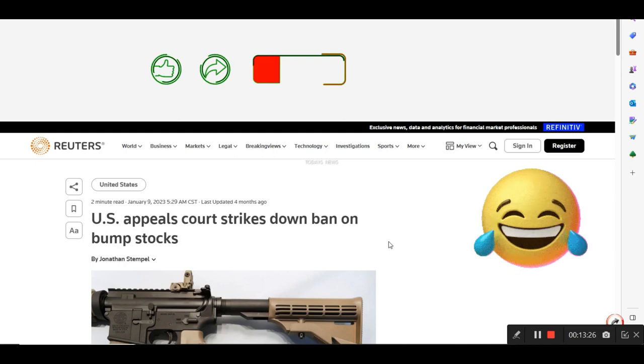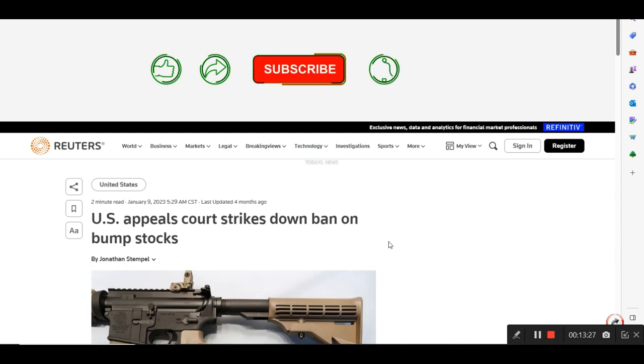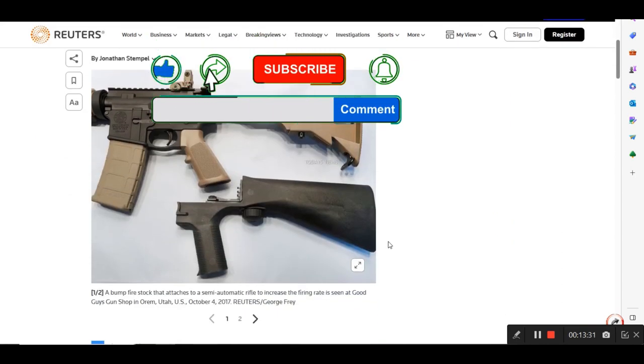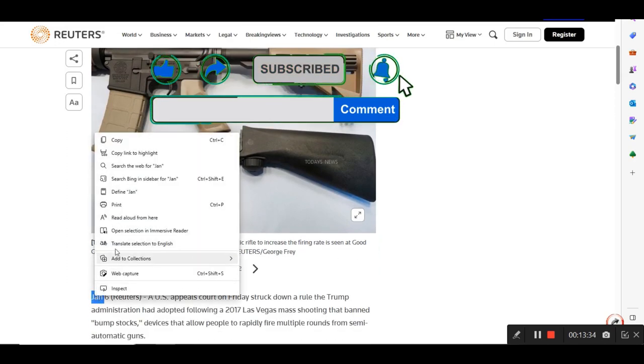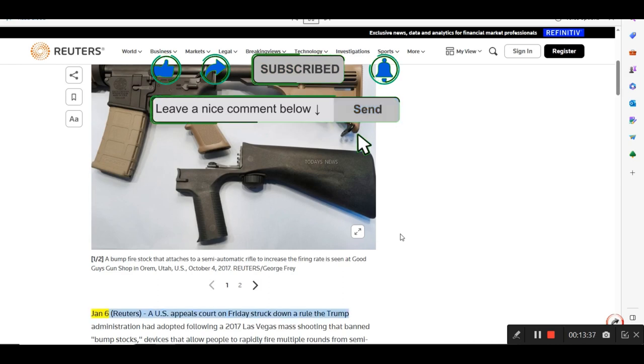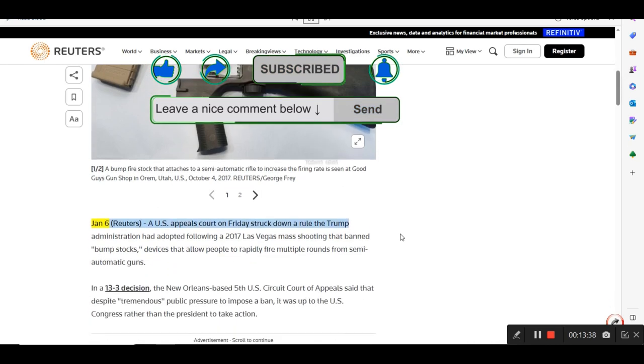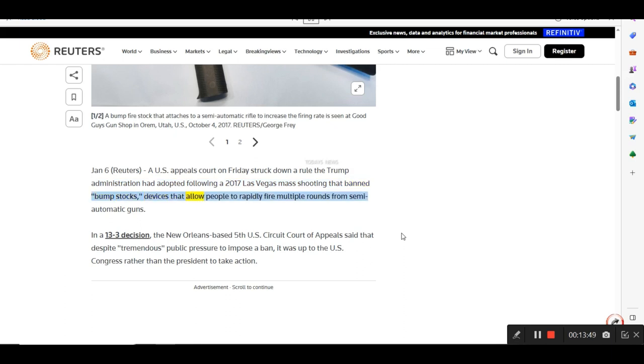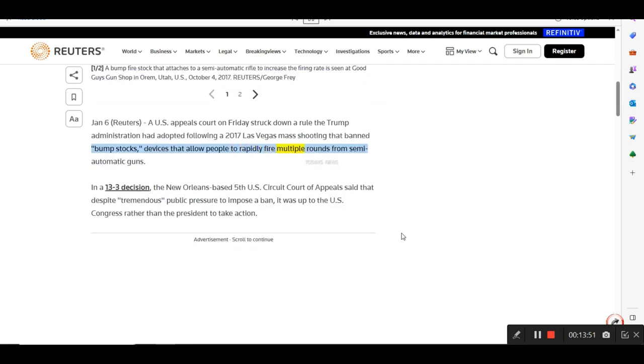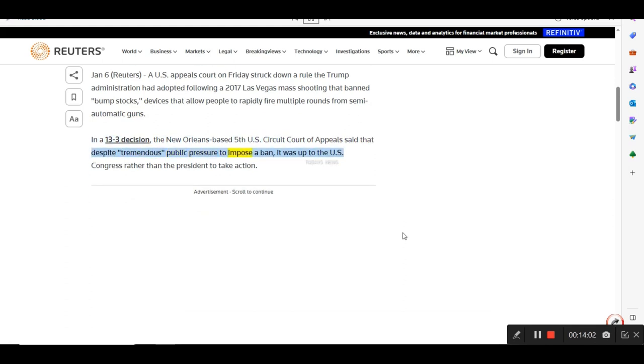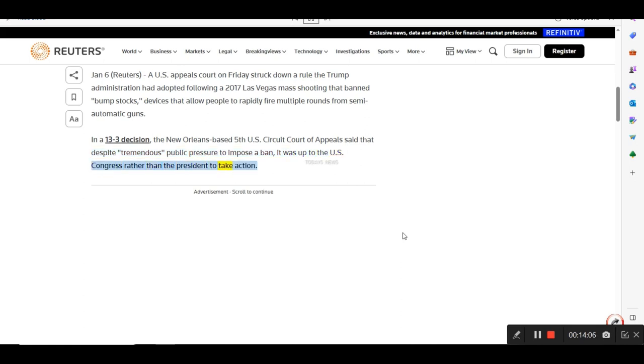Let me go to the next one. This is from Reuters. U.S. Appeals Court Strikes Banned on Bump Stocks. January 6, Reuters. A U.S. Appeals Court on Friday struck down a rule the Trump administration had adopted following a 2017 Las Vegas mass shooting that banned bump stocks, devices that allow people to rapidly fire multiple rounds from semi-automatic guns. In a 13-3 decision, the New Orleans-based 5th U.S. Circuit Court of Appeals said that despite tremendous public pressure to impose a ban, it was up to the U.S. Congress rather than the President to take action.